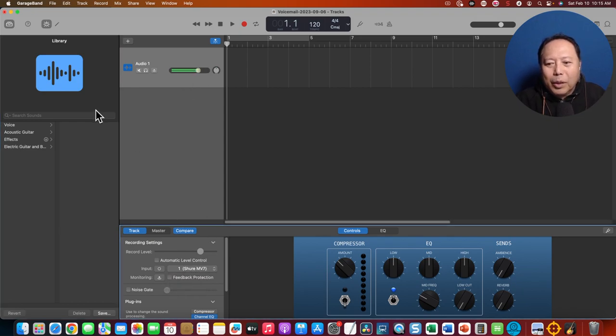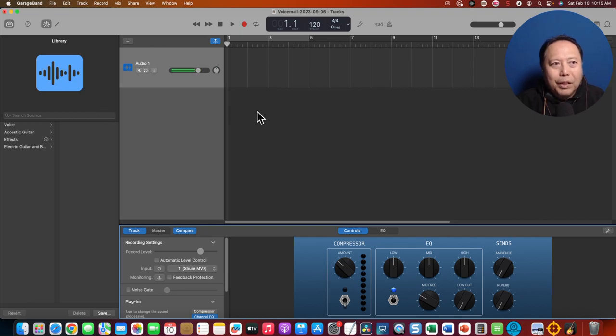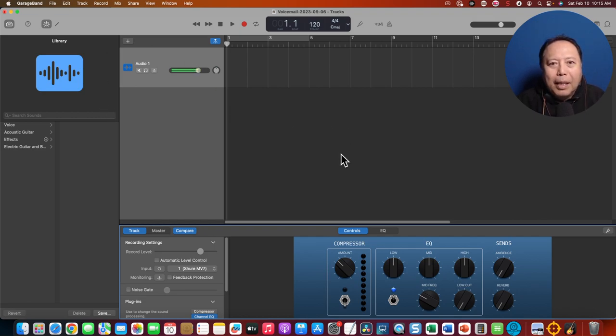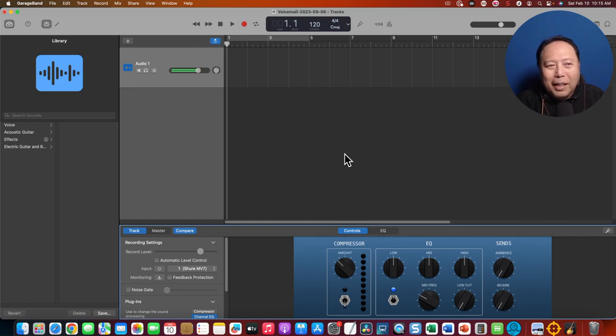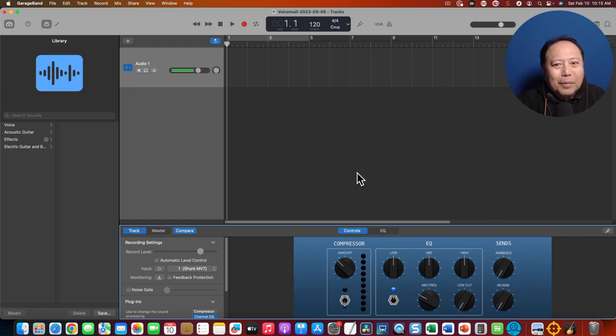So that's a quick tutorial on how to configure your Shure MV7 with GarageBand, because it's not very straightforward. I actually tried to look for a video tutorial on YouTube and I couldn't find it. So I hope this helps. Thank you.